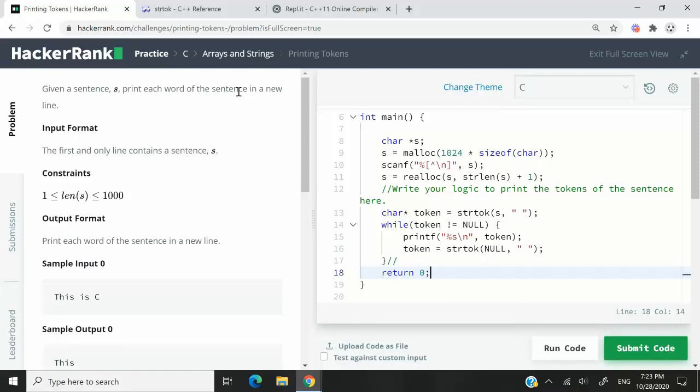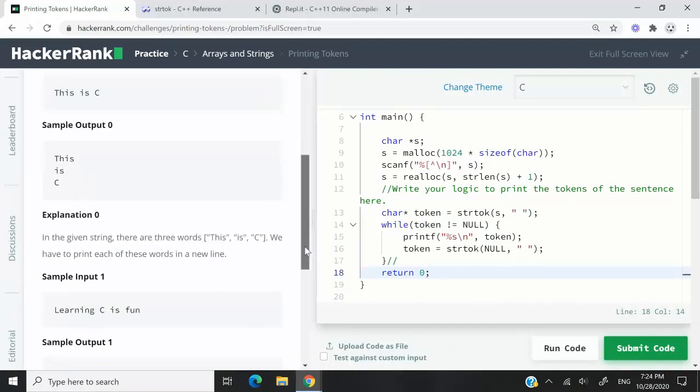This HackerRank challenge is called Printing Tokens. We're going to receive a sentence and we have to tokenize that sentence and then print every word on its own line.